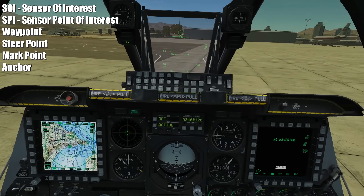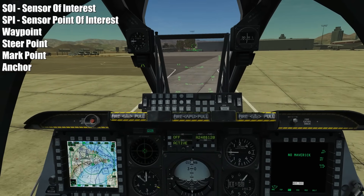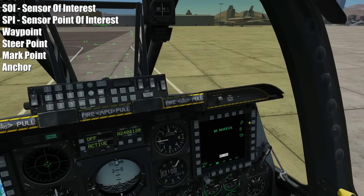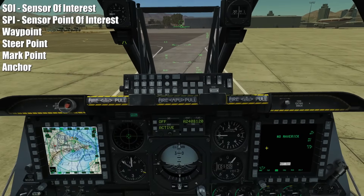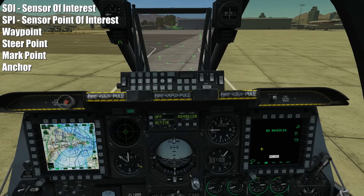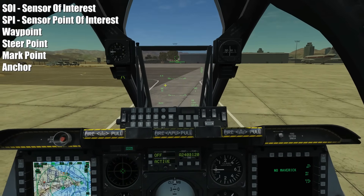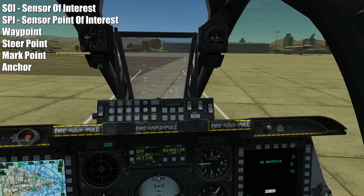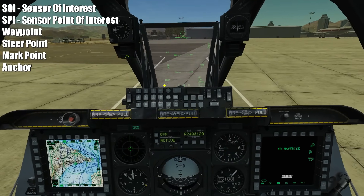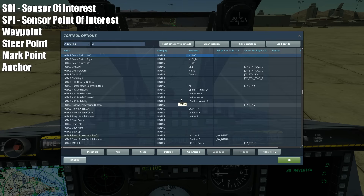The first one is SOI - Sensor of Interest. We've got lots of sensors on this aircraft and we've got three what I call sensor windows: ways of accessing those sensors. The HUD is one, left MFD is two, right MFD is three. We can only interact with one of those sensor windows at a time, and if you want to interact with that sensor window you have to have it selected as SOI.